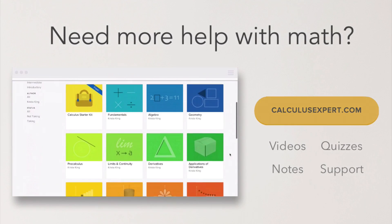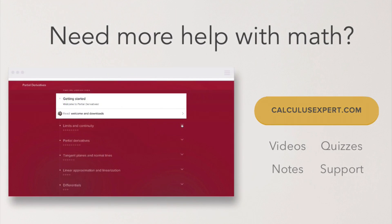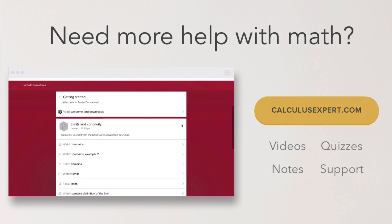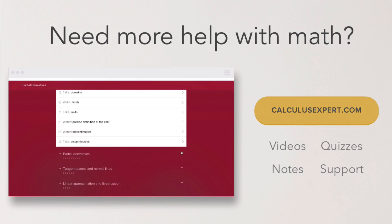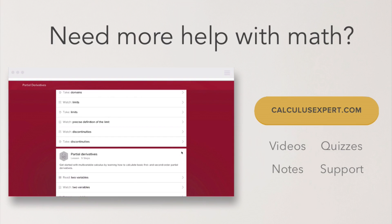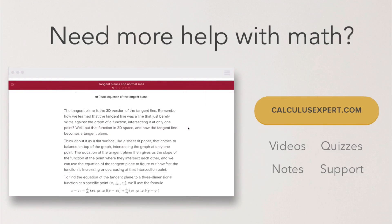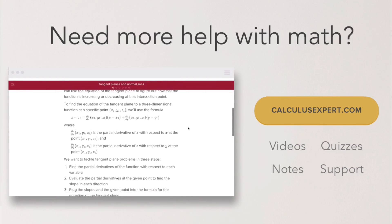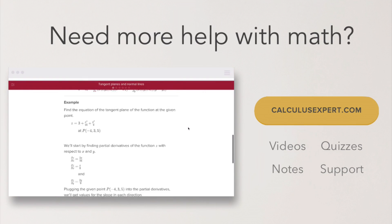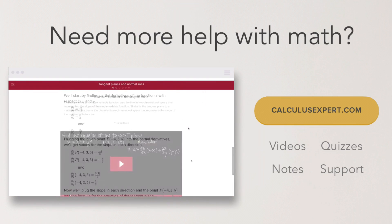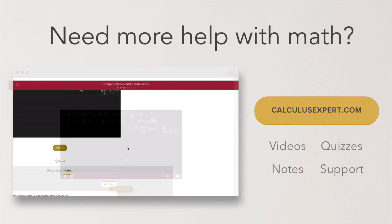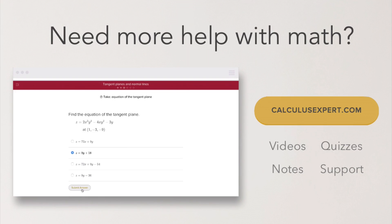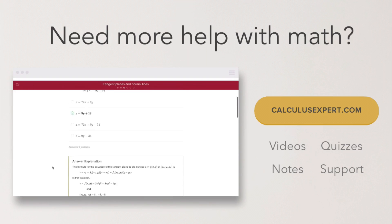If you could use some extra help with math, head over to CalculusExpert.com, where I've collected and organized all of my best resources, including exclusive videos, notes, quizzes, and formula sheets. It's the perfect resource whether you're struggling, want to take your learning further, or just want to save yourself some study time.